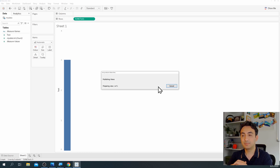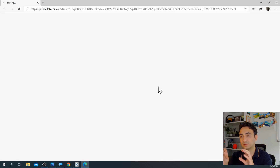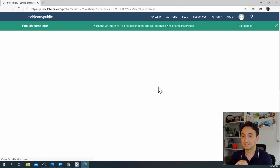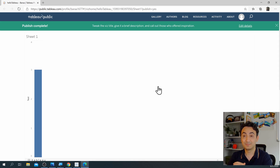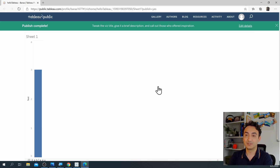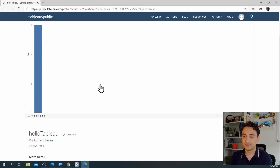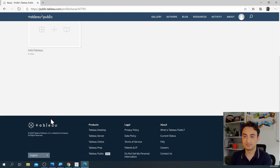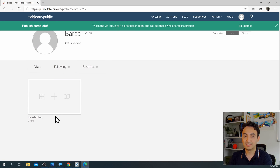Now it is publishing my work — sending the data from my local machine to my Tableau Public account. It's done. The publish is completed. I now have my very first dashboard on Tableau Public. If I go back and click on my name, I can see in my account that I have one visualization.